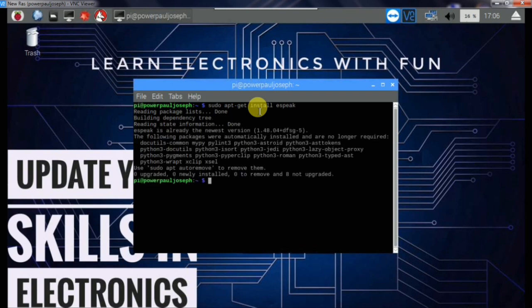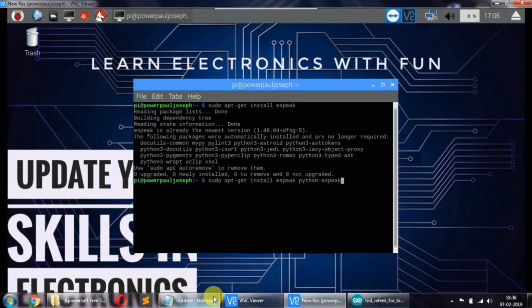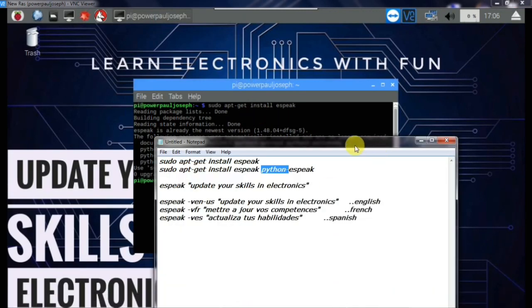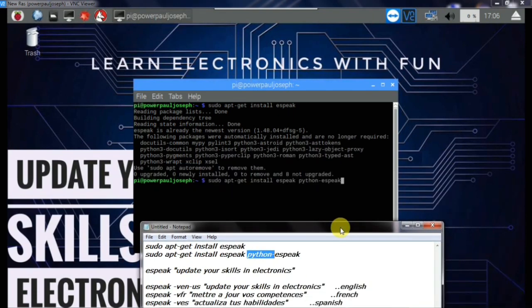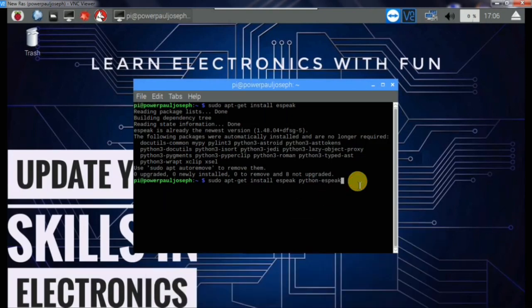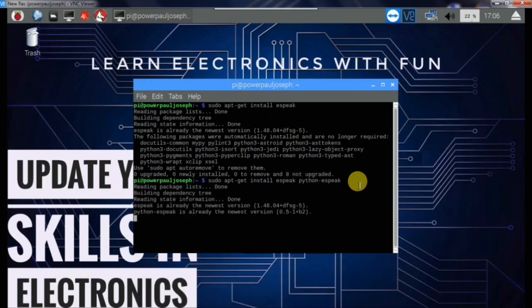We have already installed Python espeak. When you install it, there is no space — it's written as 'Python-espeak'. There is a new library. So, Python espeak is already downloaded.